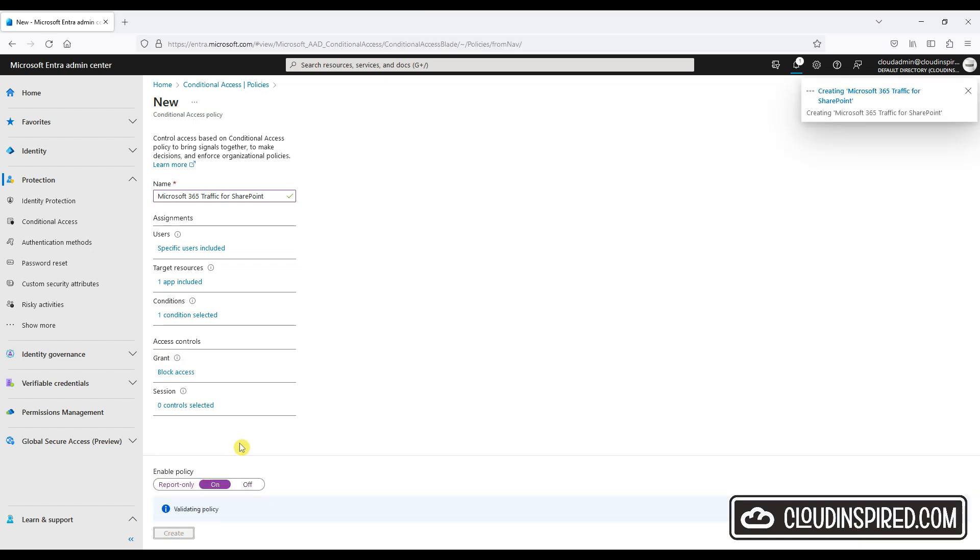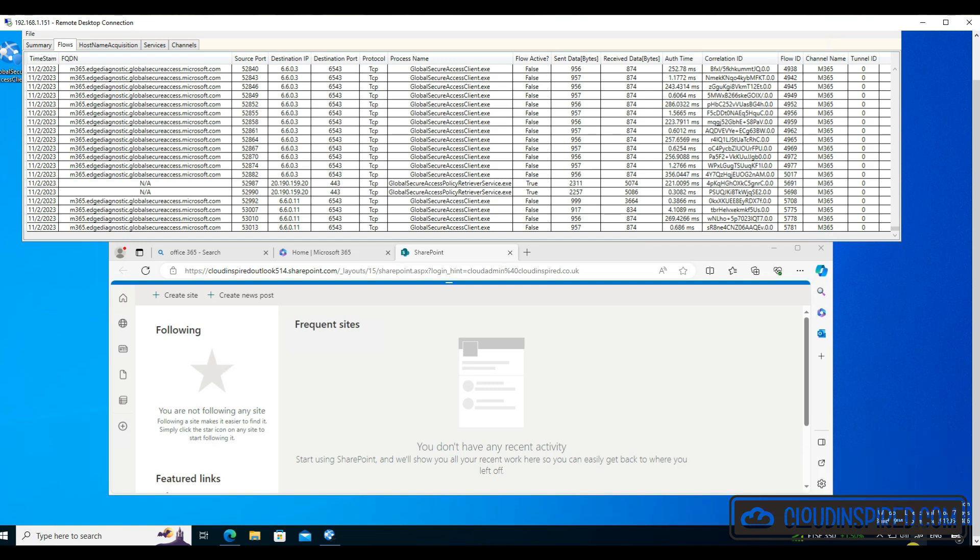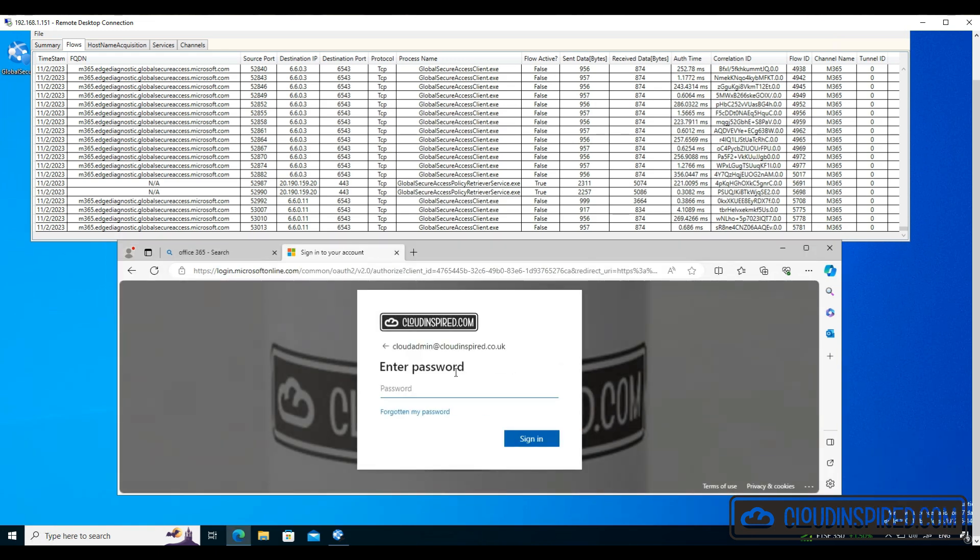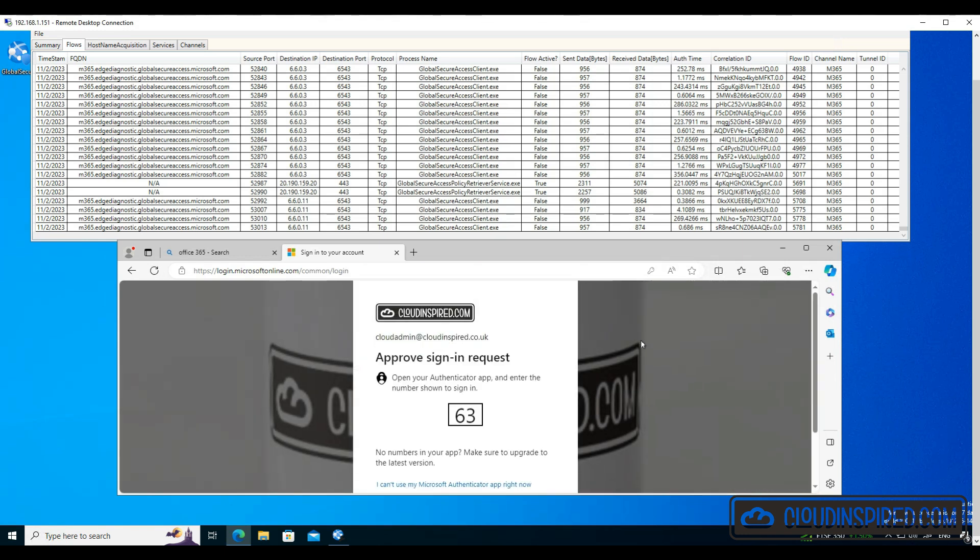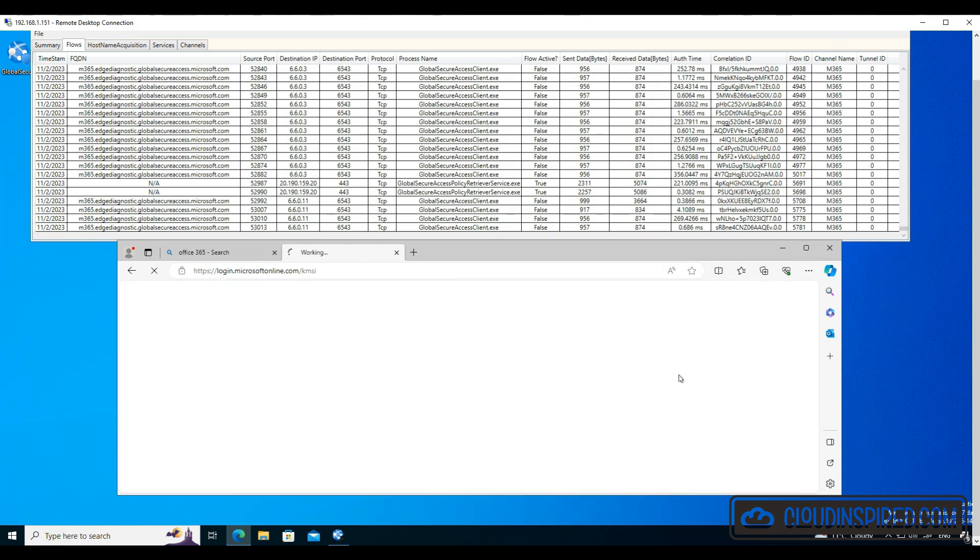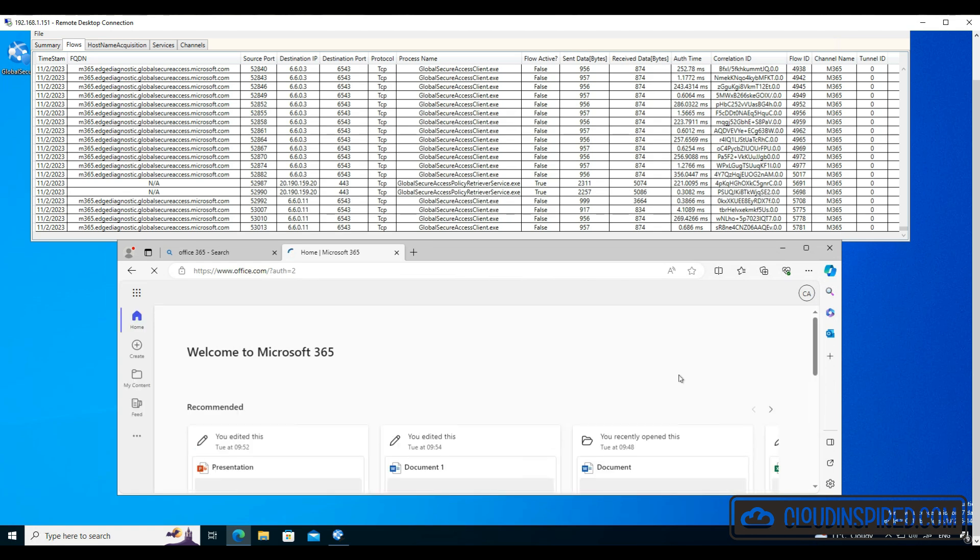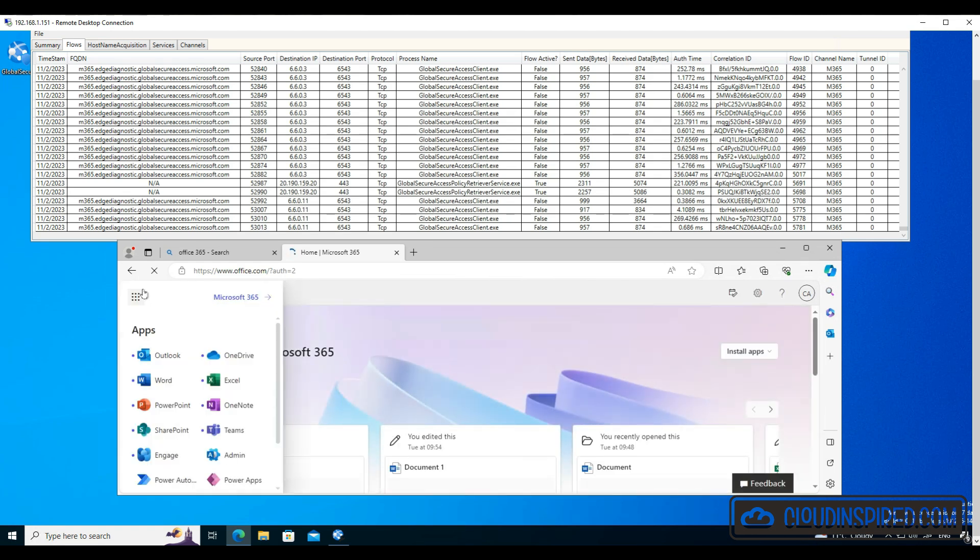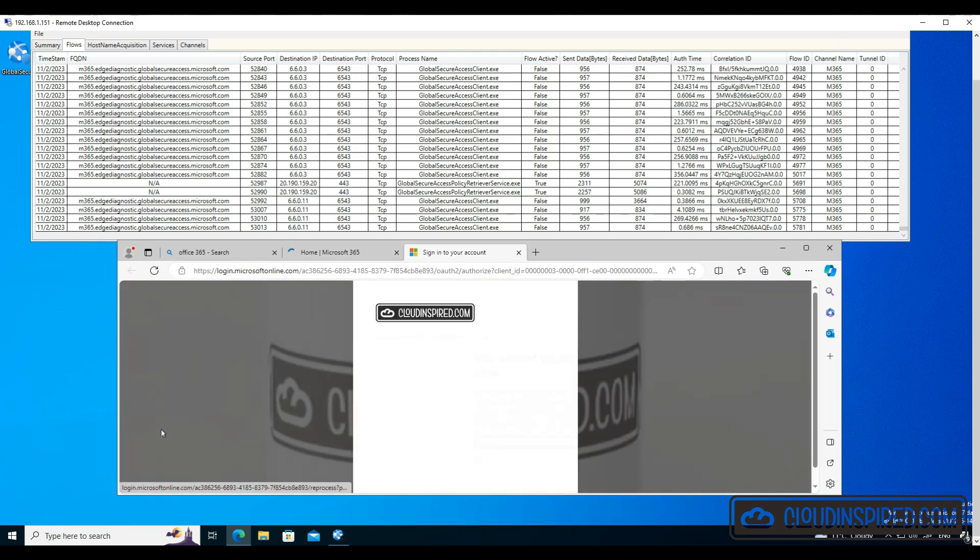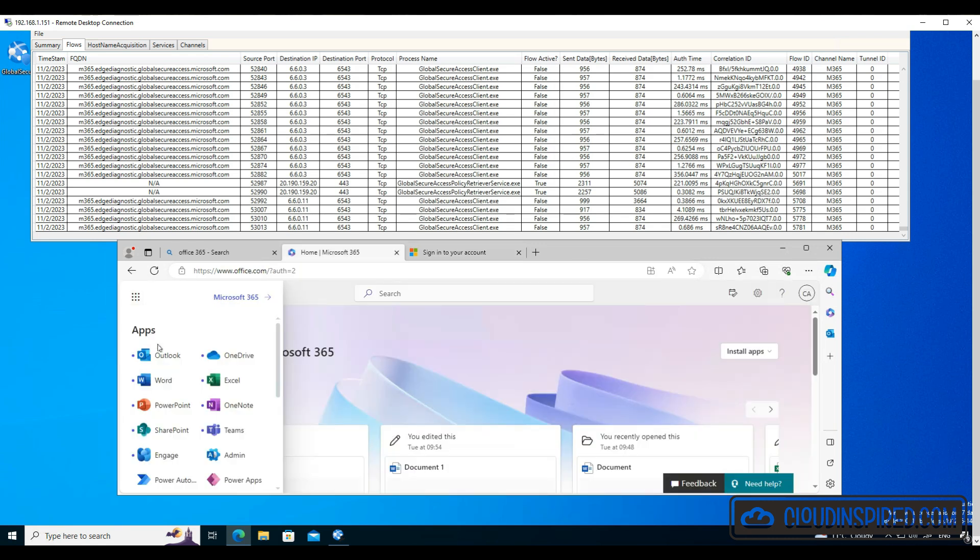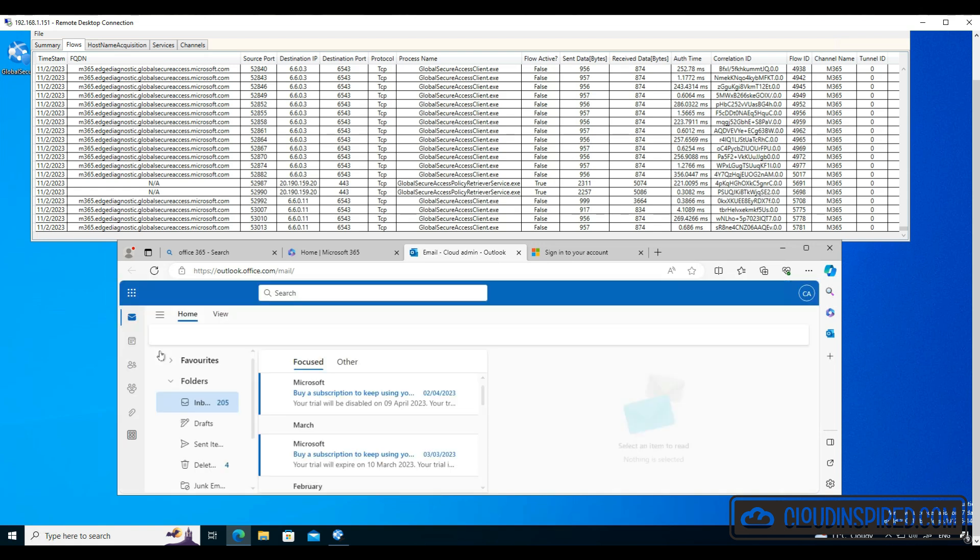Let's now test this from our Windows 10 client. The GSA client is disconnected, then we attempt to log into Office 365 which is successful, and then we try to launch SharePoint. SharePoint is blocked at this point by the CA policy because we are not connected via the GSA client. However, we can open other apps like Outlook because we are only targeting SharePoint at this point.